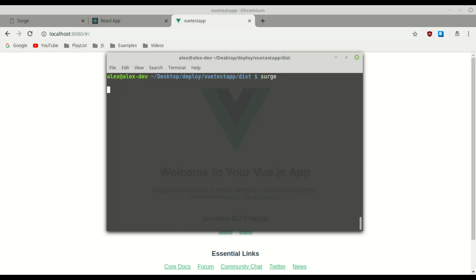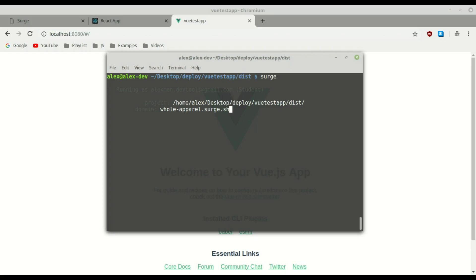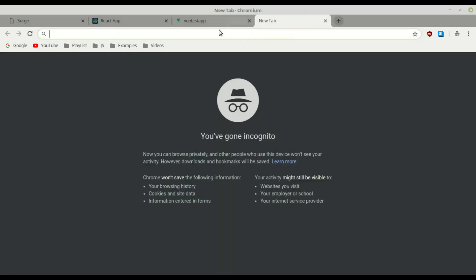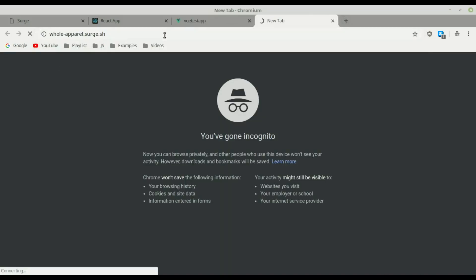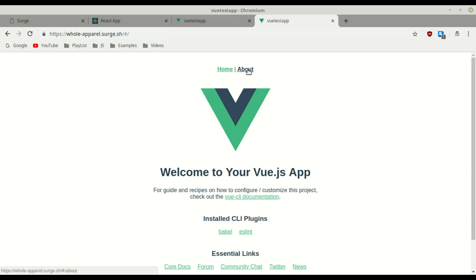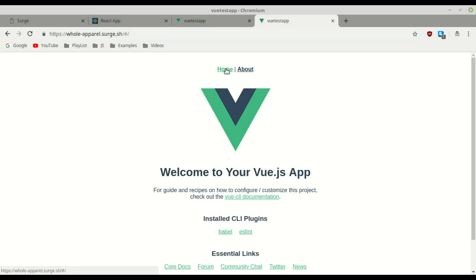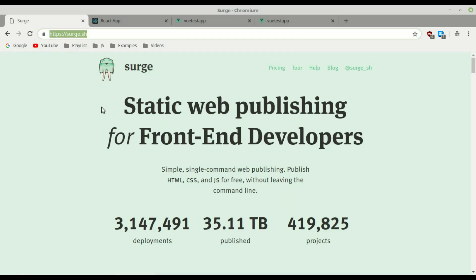Now we do the exact same steps as before: type surge, press enter, and it asks which folder to deploy — since we're already in the dist directory we press enter. It gives an example domain; press enter and it deploys everything. Let's copy the URL, paste it in the browser — there we go, our Vue application is live. The routing is working perfectly: we have the About page and the Home page both working.